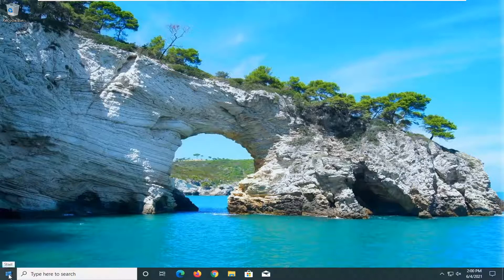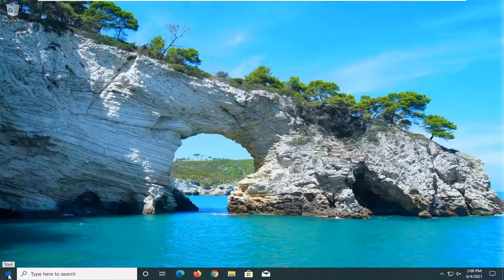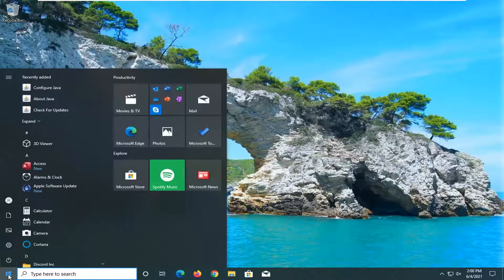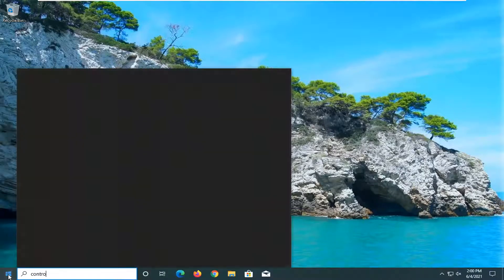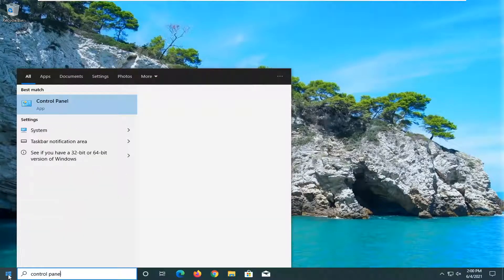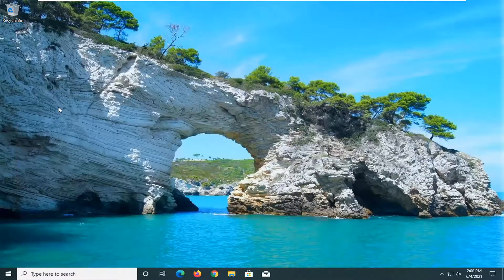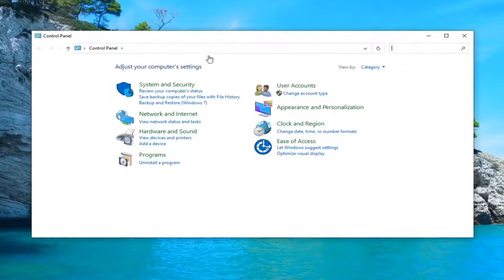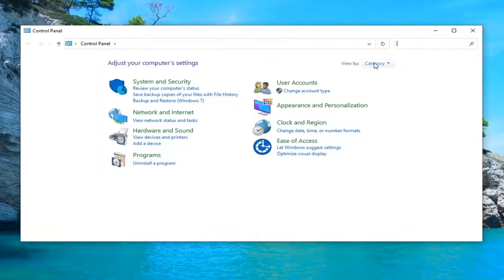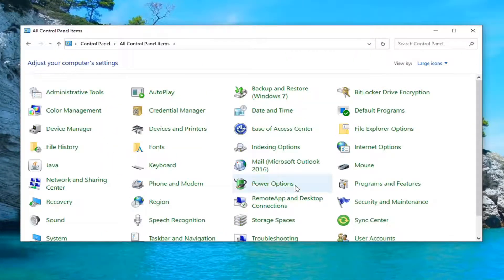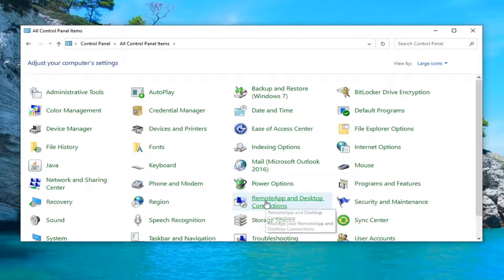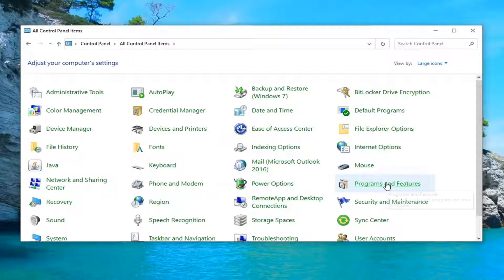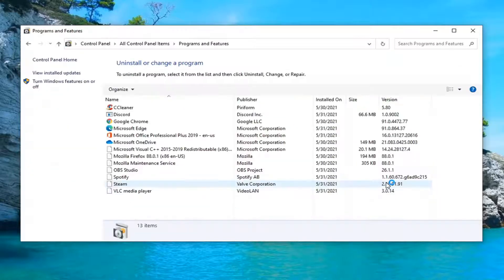So we're going to go about resolving this problem by opening up the start menu. Type in control panel. Best result should come back with control panel listed right above app. Set your view by to large icons and then select where it says programs and features and go ahead and left click on that.